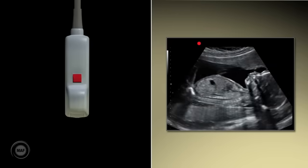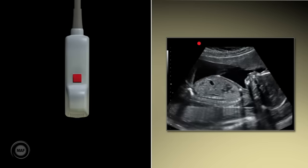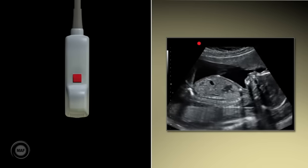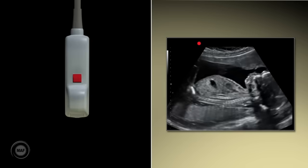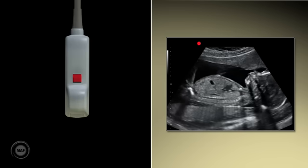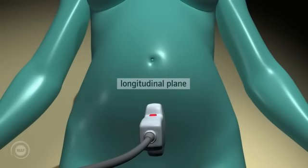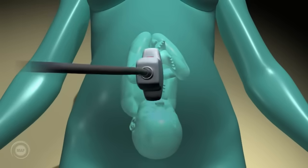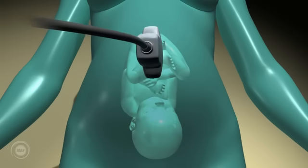Probe orientation. There is a marker or a dot located on the ultrasound probe and it is always represented on the screen in the same place, usually the top left-hand corner. This dot is crucial when working out the orientation of the organ or the fetus and when interpreting the corresponding image on screen. If the probe is placed on the mother's pubic bone in the longitudinal plane, one must consider where the dot is on the probe and relate it to the dot on the screen in order to interpret the image.